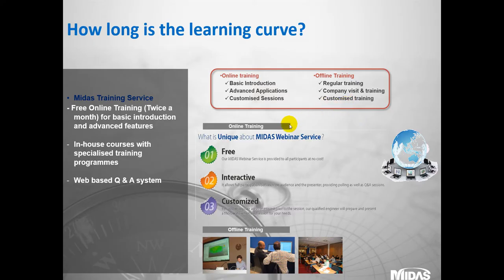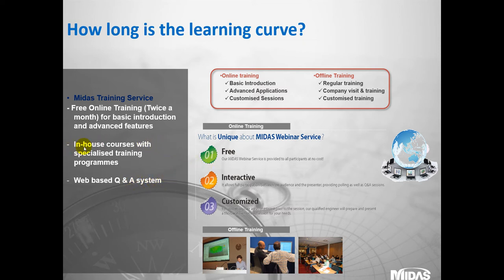We do provide free training. Not only do we support you through your validation period with full support, we also work with you on live projects, and we provide training online through these web-based sessions where you can select or email in any requests for anything you're interested in learning. It's fully interactive as well.